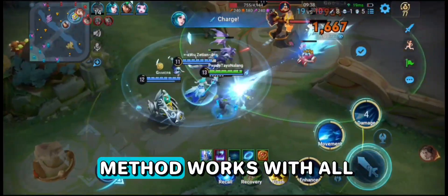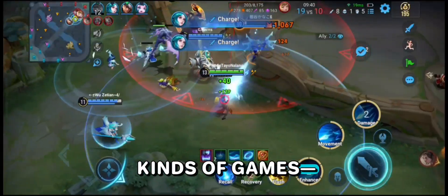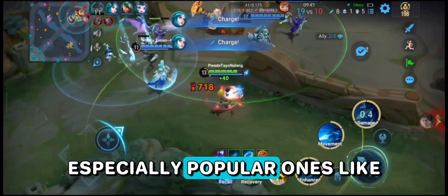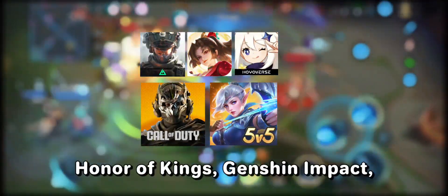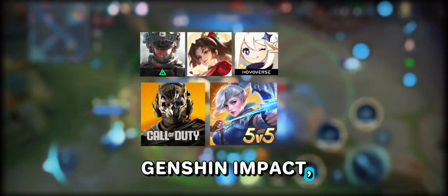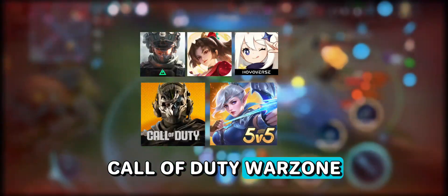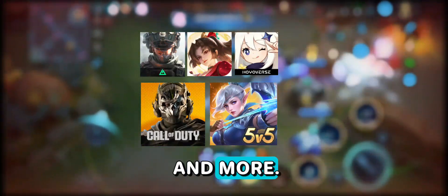Oh, and this method works with all kinds of games, especially popular ones like Delta Force, Honor of Kings, Genshin Impact, Call of Duty Warzone, Mobile Legends, and more.